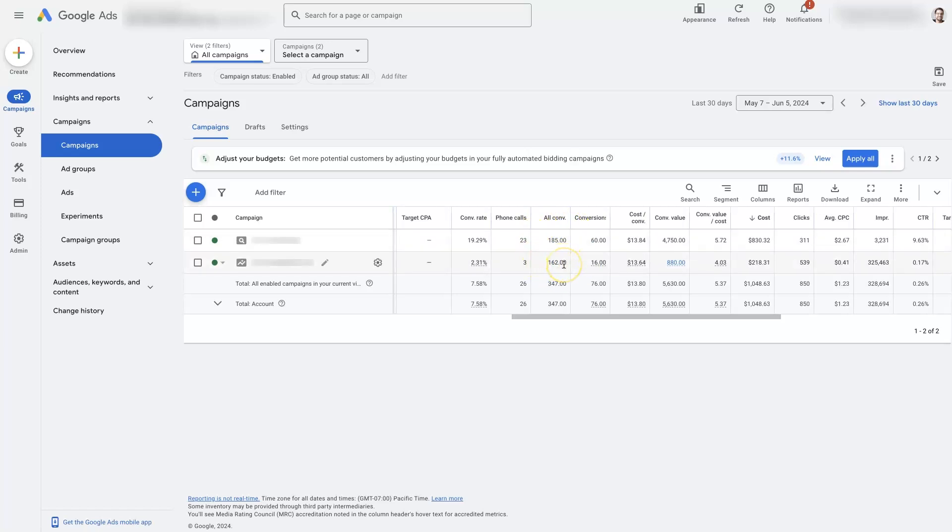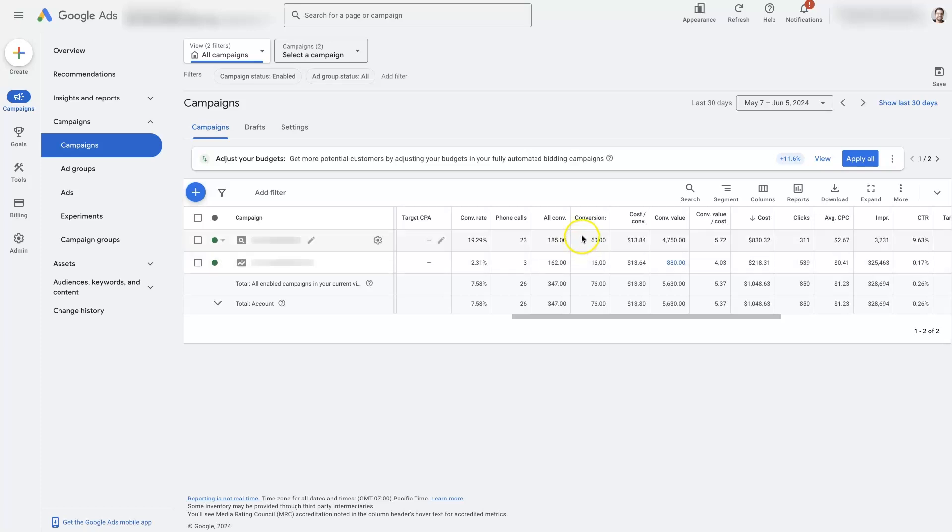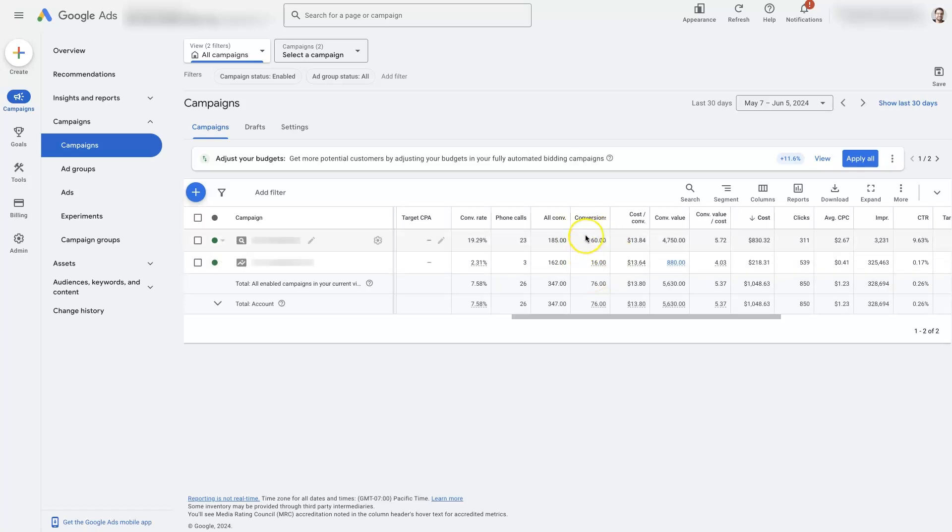There can also be what are called secondary conversion actions. That could be something like people who clicked on the Contact Us page. And then those show up here. Oftentimes, like for Performance Max, it's things like interactions with your Google Business profile, maybe even direction requests, where you want to be tracking those, but you don't necessarily want Google Ads to be optimizing for those. And so, the ones you want Google Ads to optimize for are going to show in the conversions column here. And then anything else that it's tracking will show as all conversions.